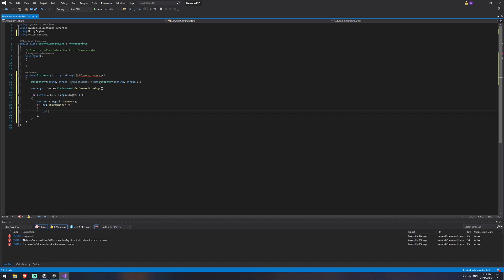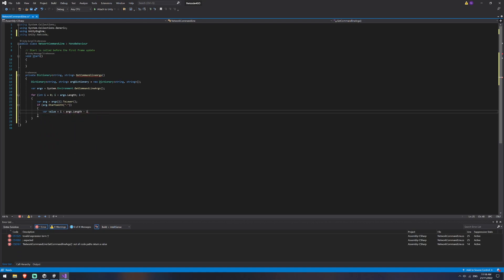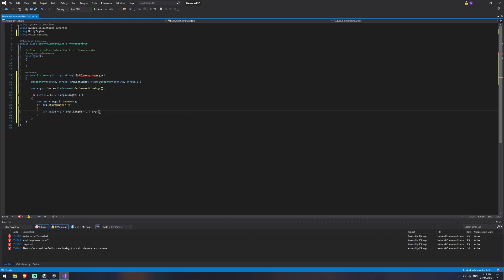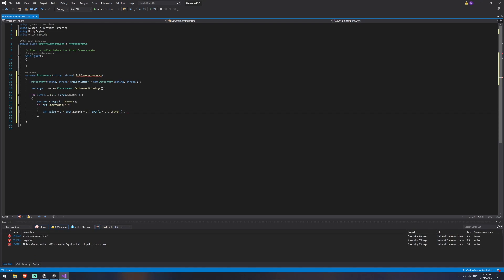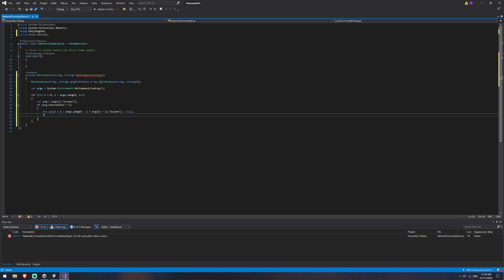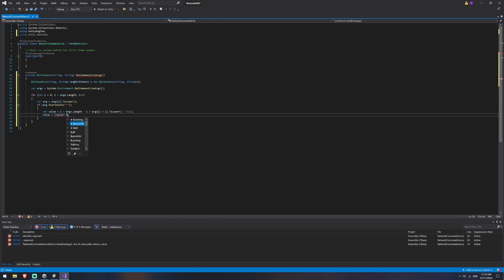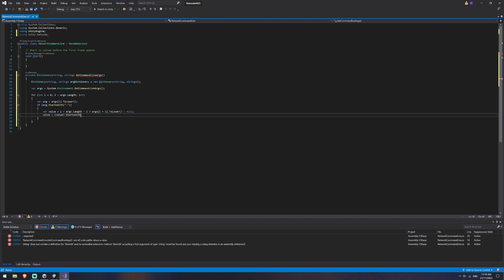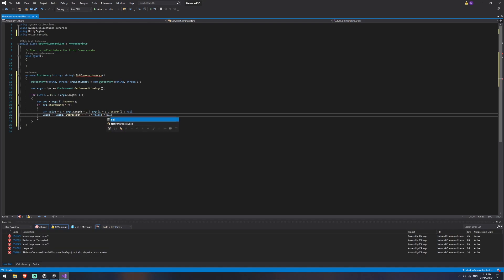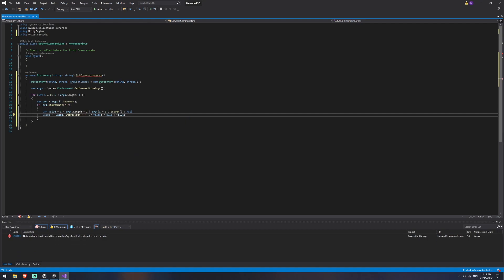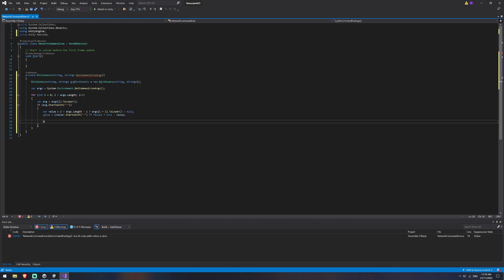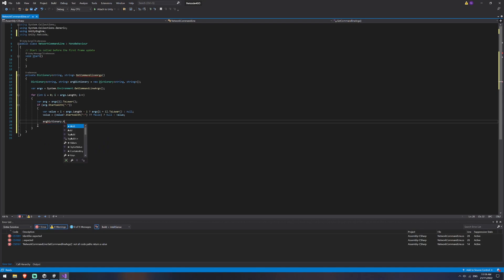So we'll say var value equals i less than args length minus one. And if that is the case, then we want to say args i plus one dot to lower, otherwise give us null. Then we want to take that value, make sure it's not null, and check if it starts with a hyphen as well. If it's not null and does start with a hyphen, then we want to return false. Otherwise, if it's true, we want to return null. That means you have null value. Otherwise, we return the value. Then we want to say arg dictionary dot add arg value.